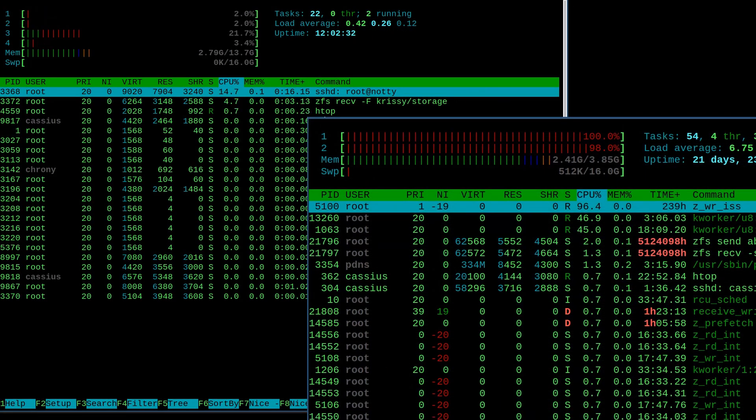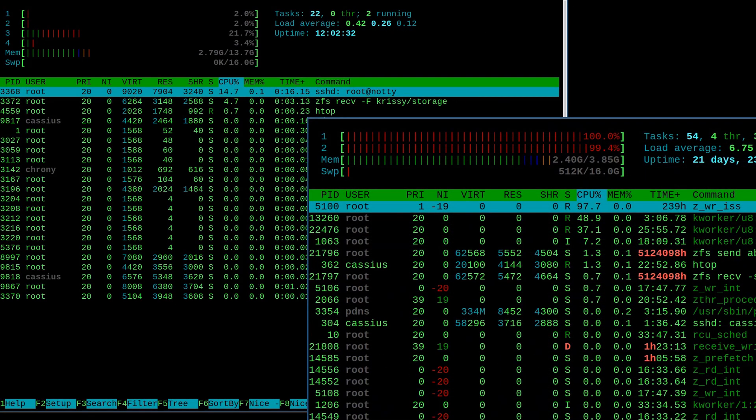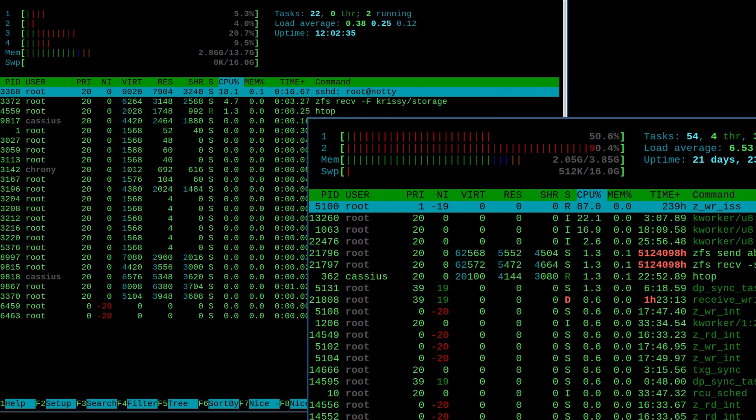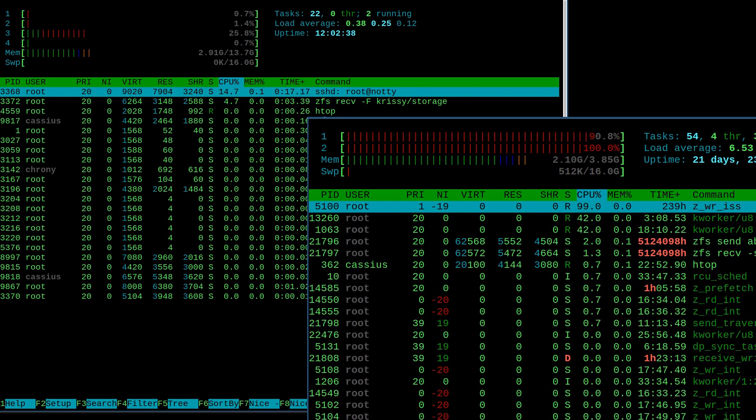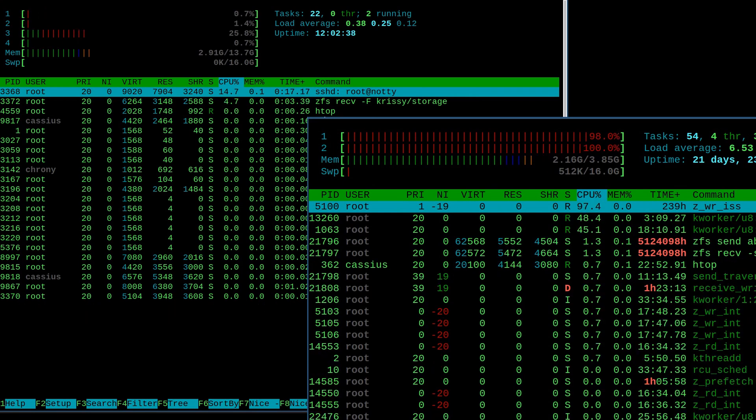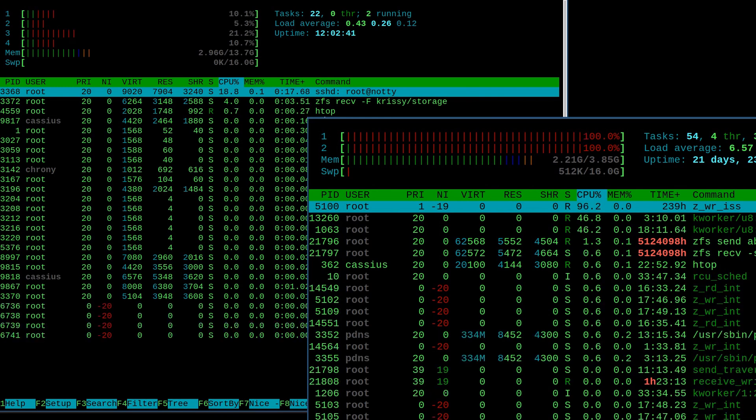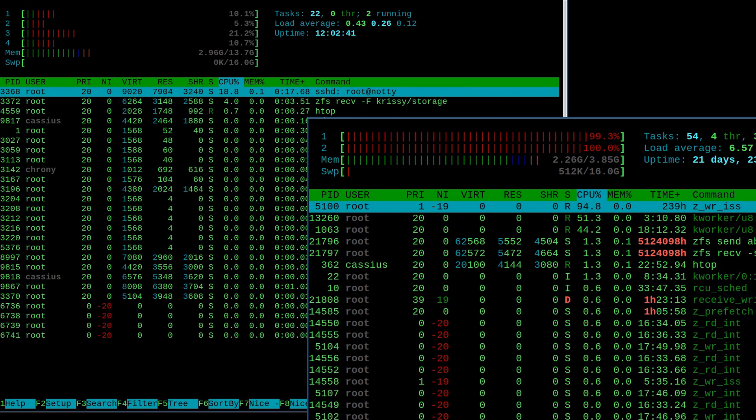I mean, on my old box, I was maxing out the CPUs trying to copy encrypted data. And on this box, it's barely even breaking a sweat, holding about 25% of all four CPU cores.